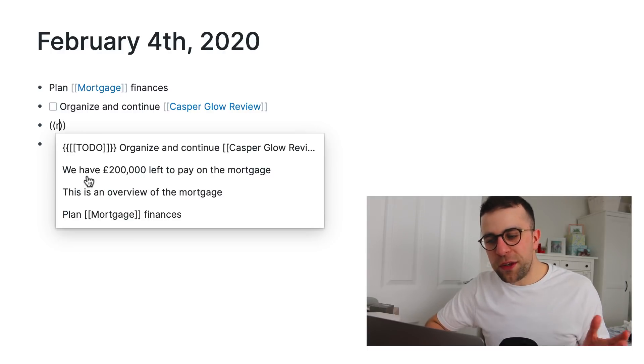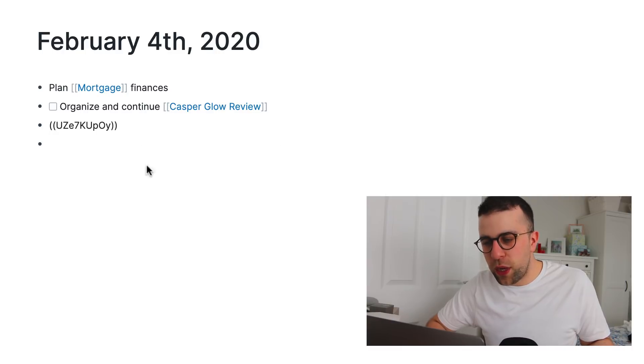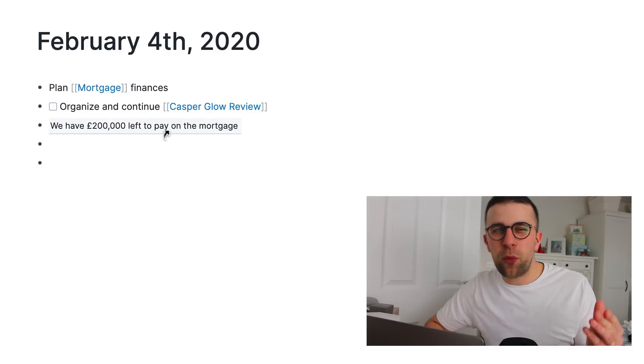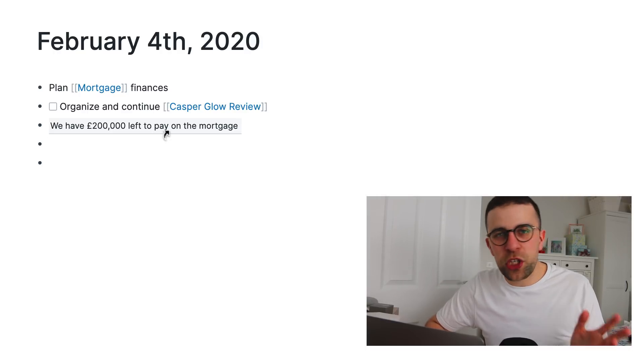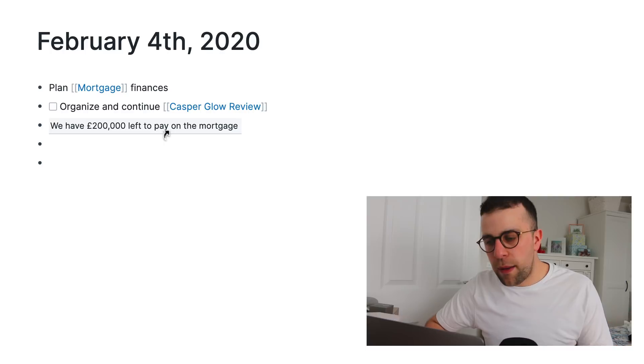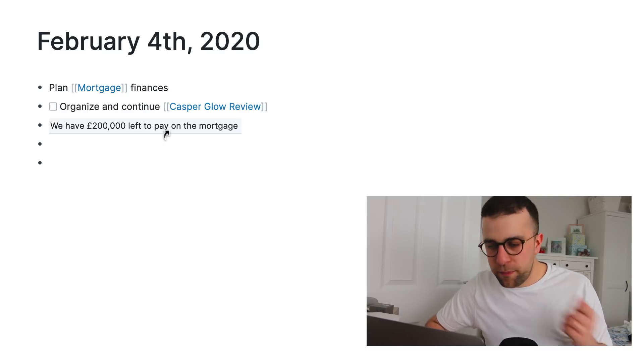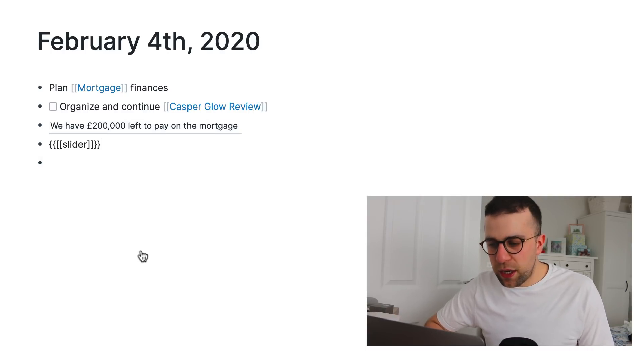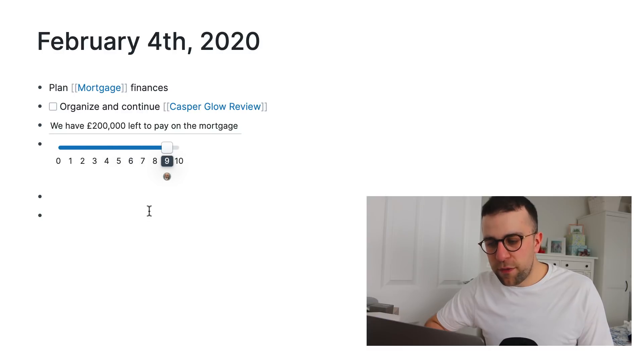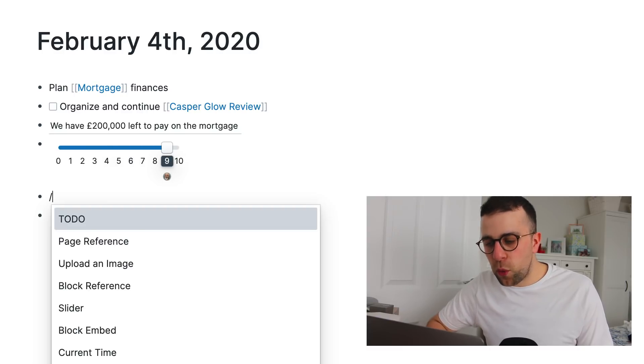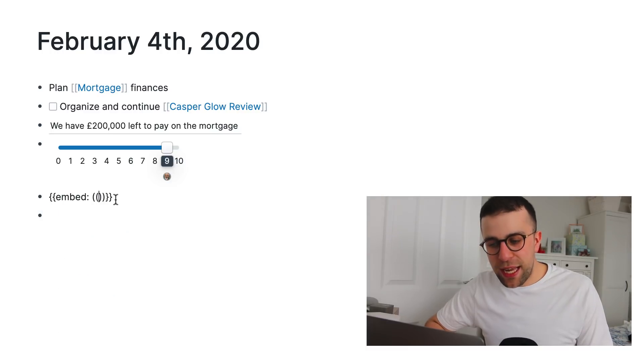So, here you go. Inside of the mortgage one, we have 200,000 left to pay on the mortgage. And that naturally comes up in real time, which is quite cool. So, it will change based on how the other page changes, which does help with the networked thought setup. So, as you can see here, you can create elements like a slider. So, for example, if you wanted to give yourself a specific number rating, that's pretty cool.